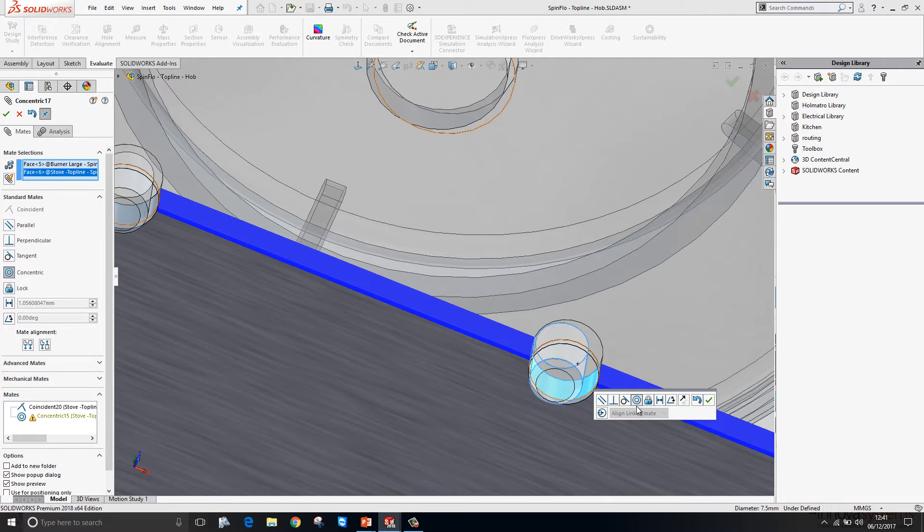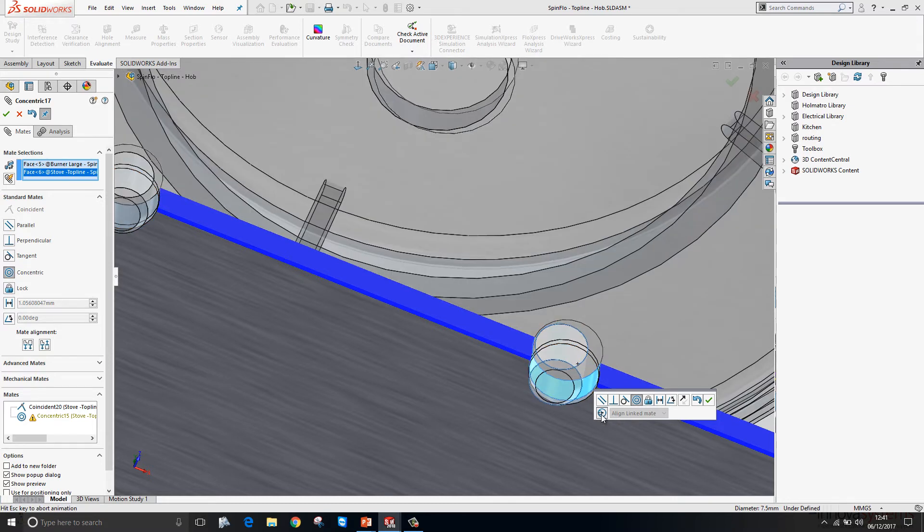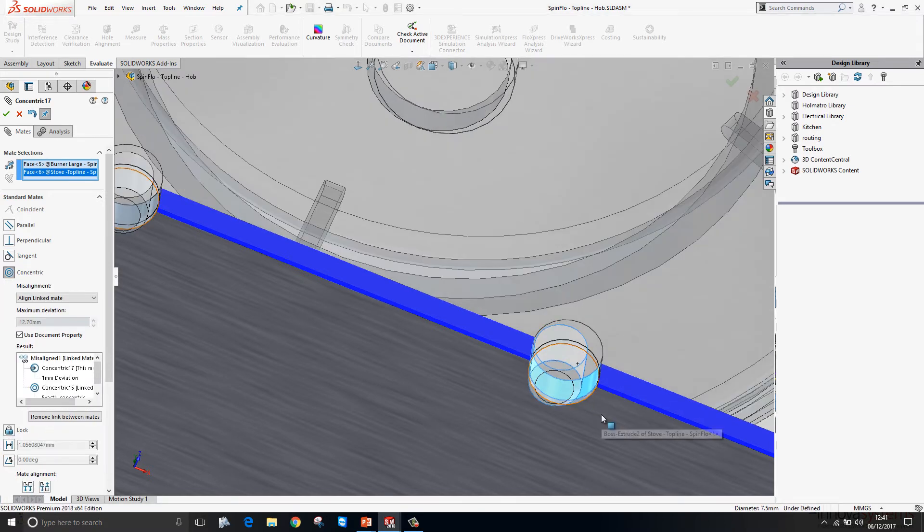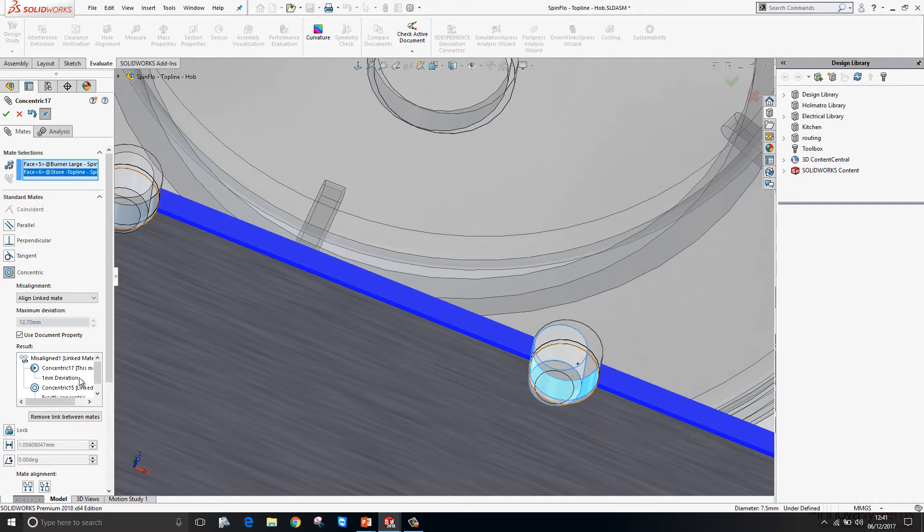So as I create the concentric mate, I'm now presented with this new dialog box which will allow me to create a misaligned mate. It will solve the mate concentrically, but with a misalignment and a deviation in this case of one millimetre from centre.